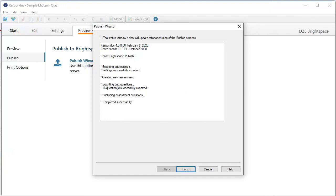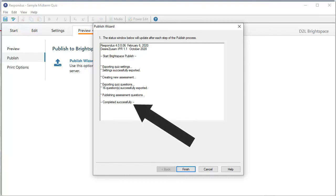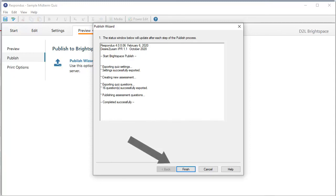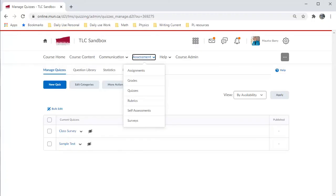As soon as I click Next, Respondus connects to MUNS Brightspace server and uploads the quiz. A log of the progress is created in the open window. When completed successfully appears, you can click Finish.